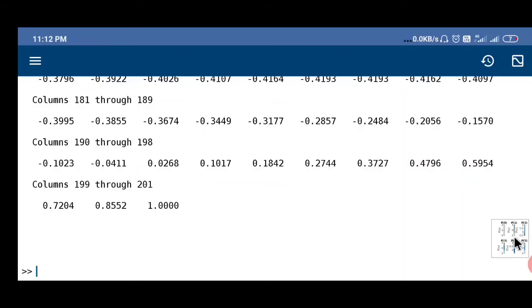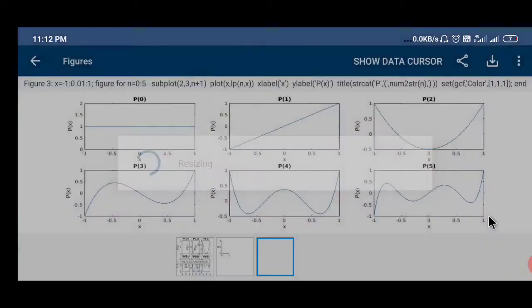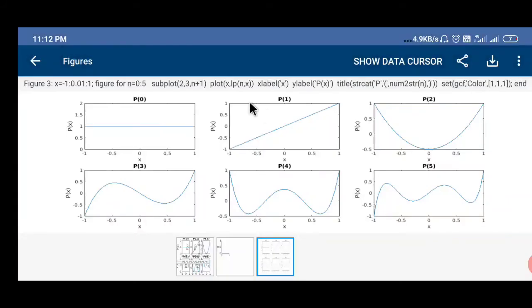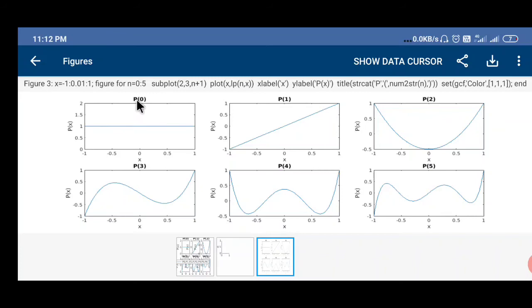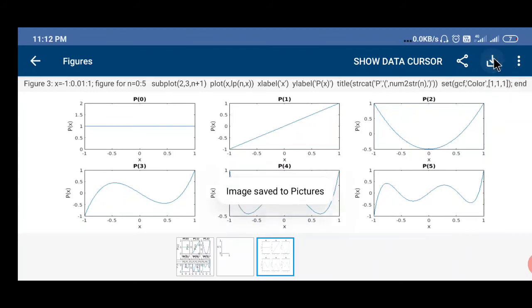Now here one figure is ready. You can see for each value of n it is showing x-axis, y-axis, the polynomial name, title of the polynomial. In different subplots it is plotted. So our job is done. Now after that you can save the picture and you can share the picture also in different social medias.